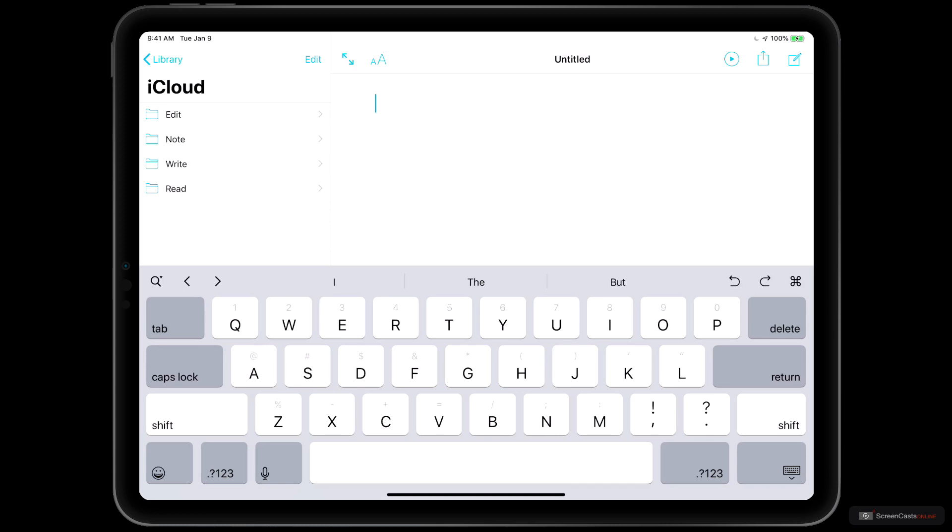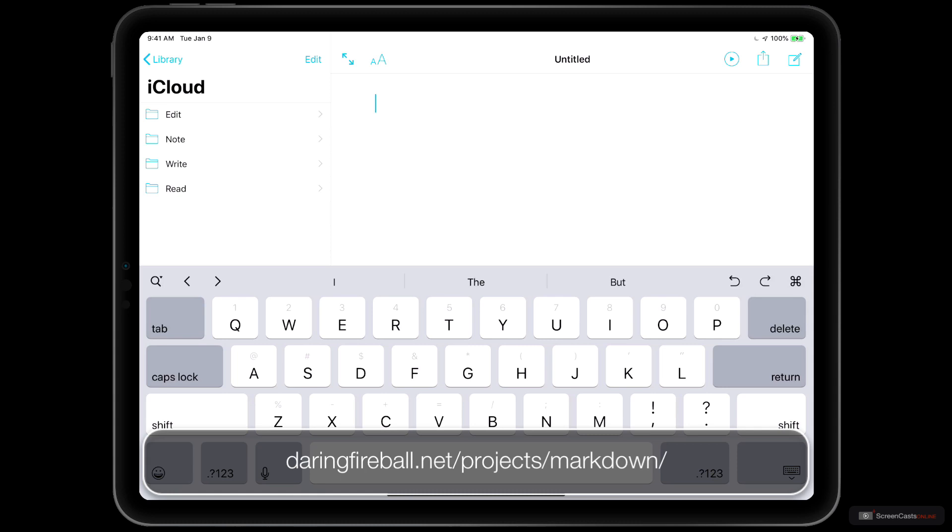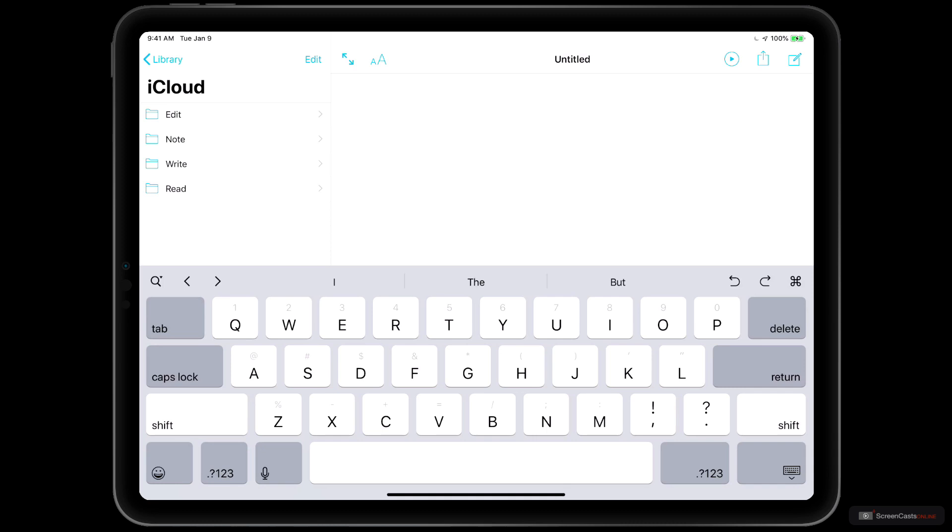If you're unfamiliar with Markdown, it's a markup language developed by John Gruber of Daring Fireball in an effort to make something human readable that translates easily into HTML for publishing on the web. And we're not going to go into all of the specifics with Markdown, but I will walk through a couple of things that you can do using Markdown in IA Writer.